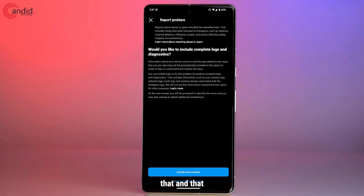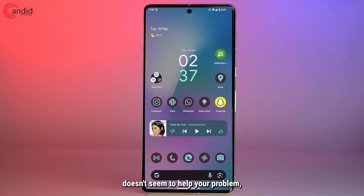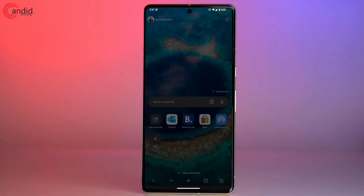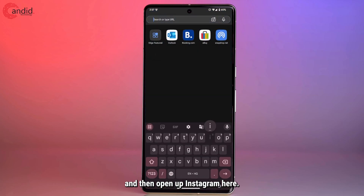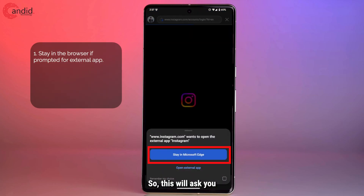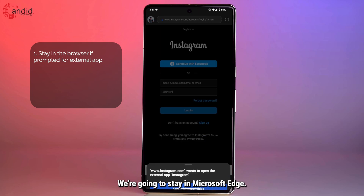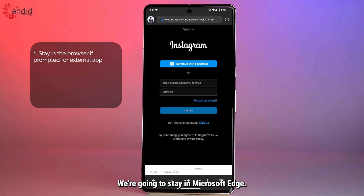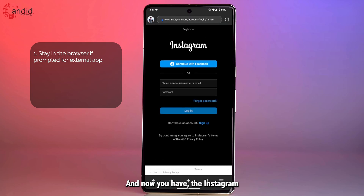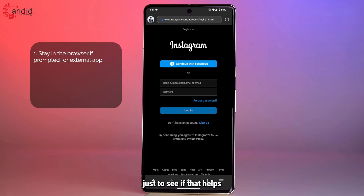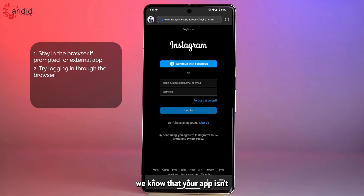If you've done that and it doesn't seem to help, the next step would be to head over to your web browser and open up Instagram there. It will ask you if you want to launch the Instagram external app — we're not going to do that. We're going to stay in Microsoft Edge, where you have the Instagram login page. Enter your username and credentials and log in just to see if that helps resolve the issue and confirm that your app isn't suffering any problems.